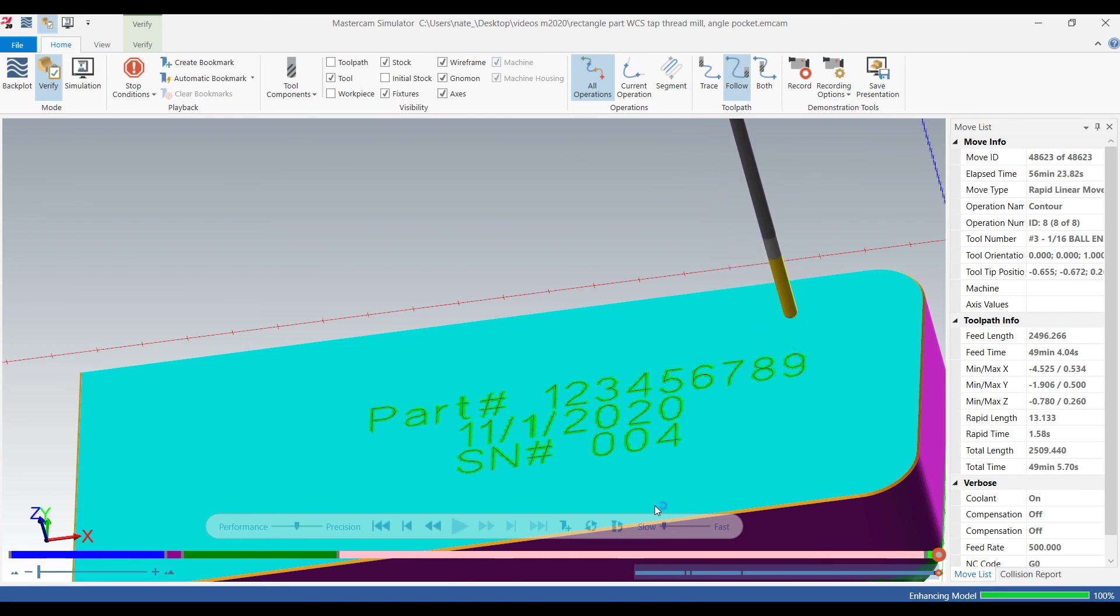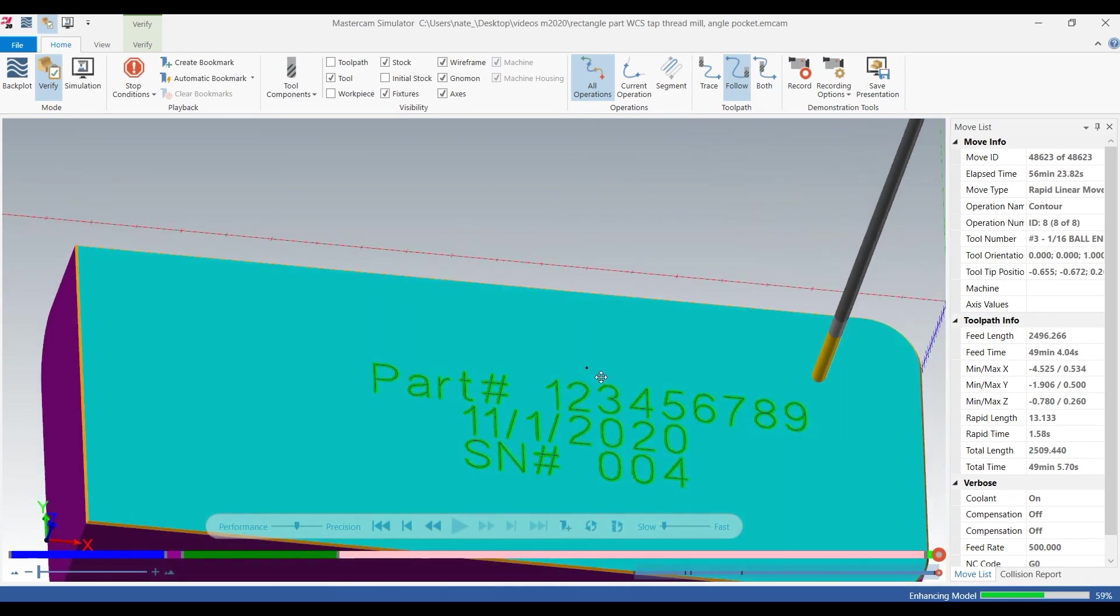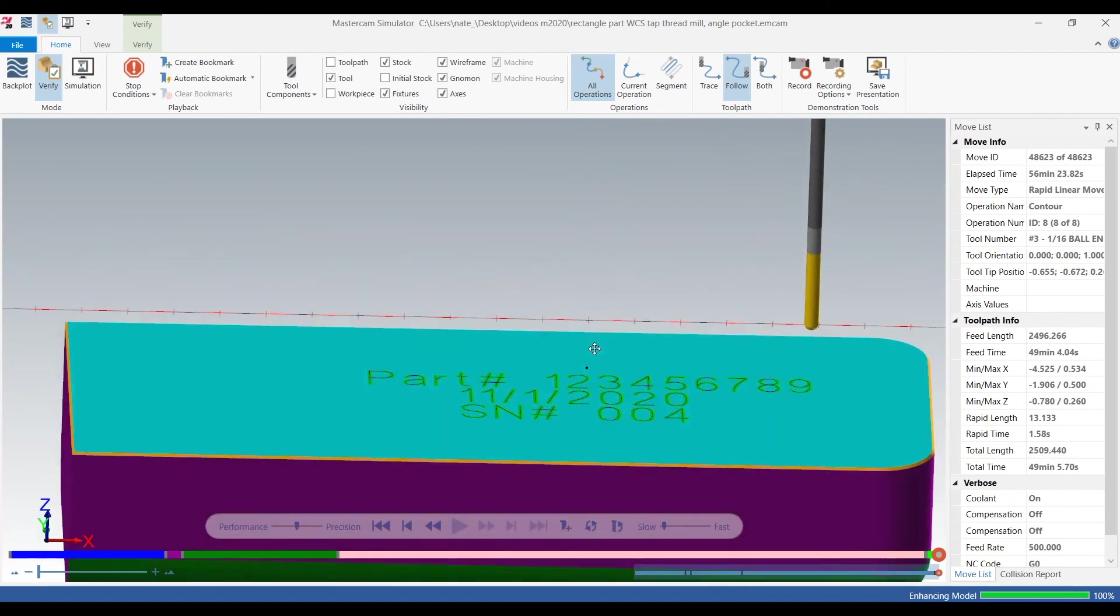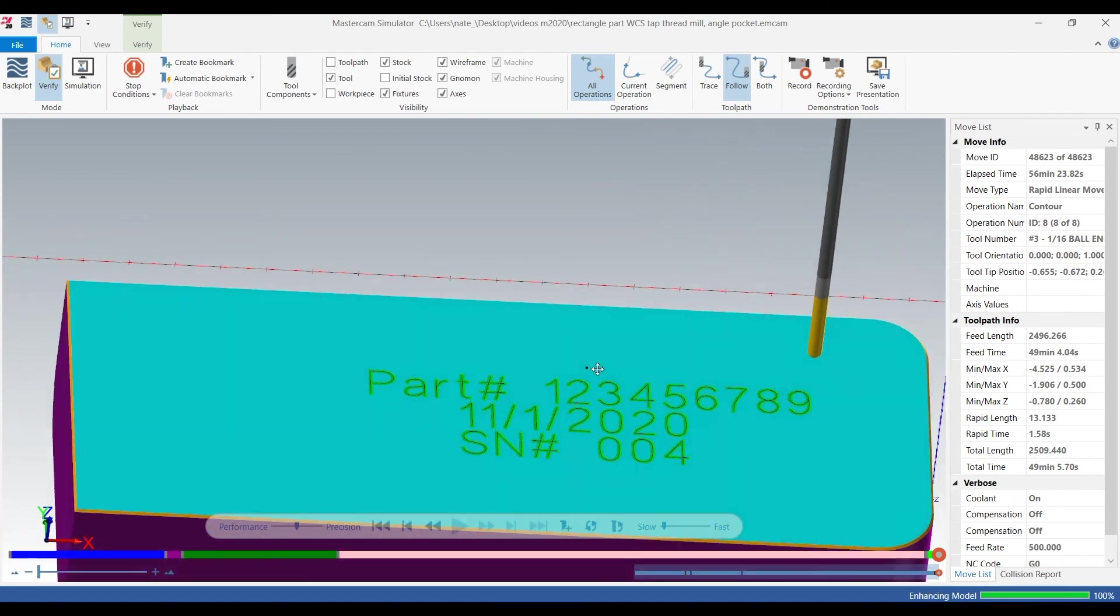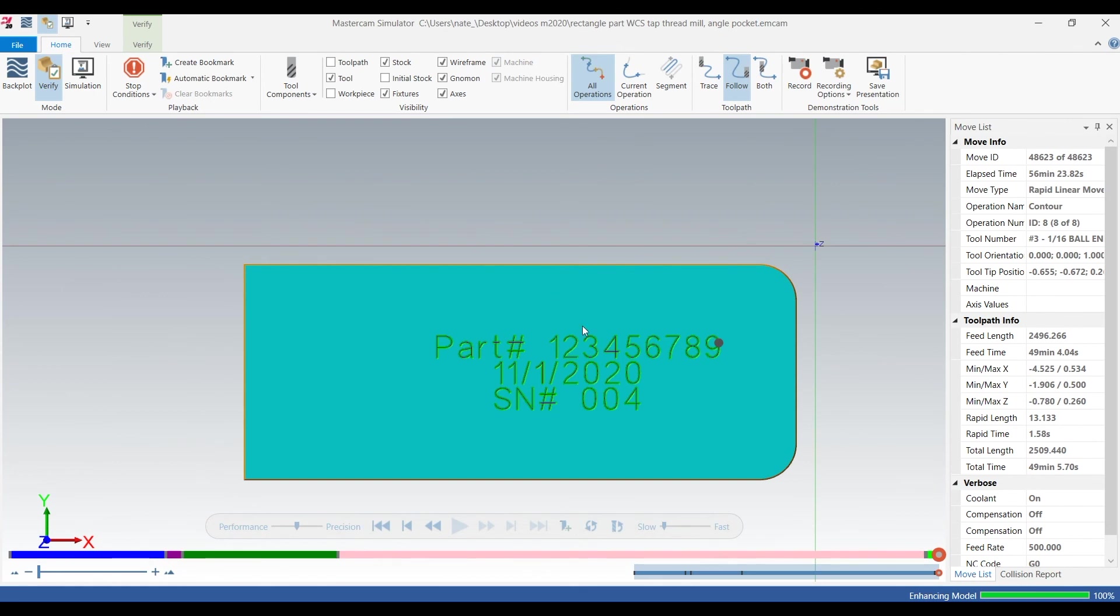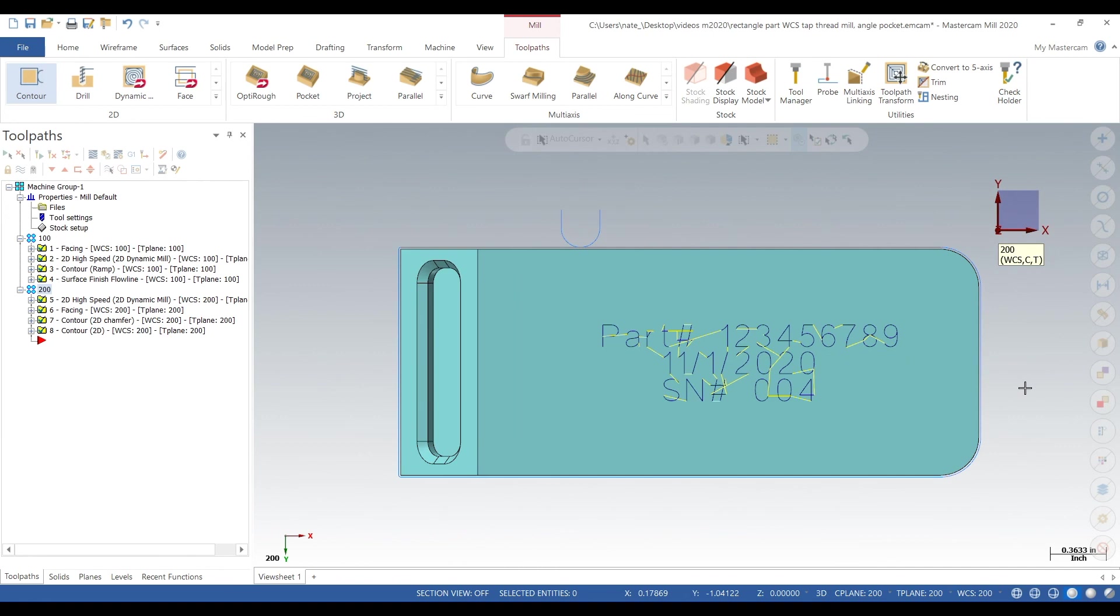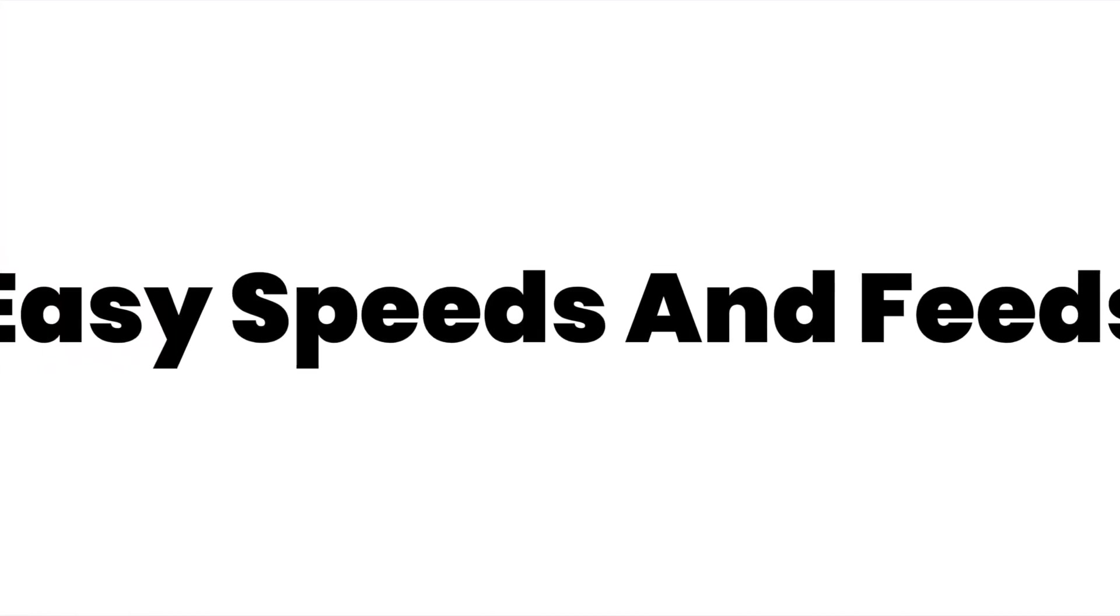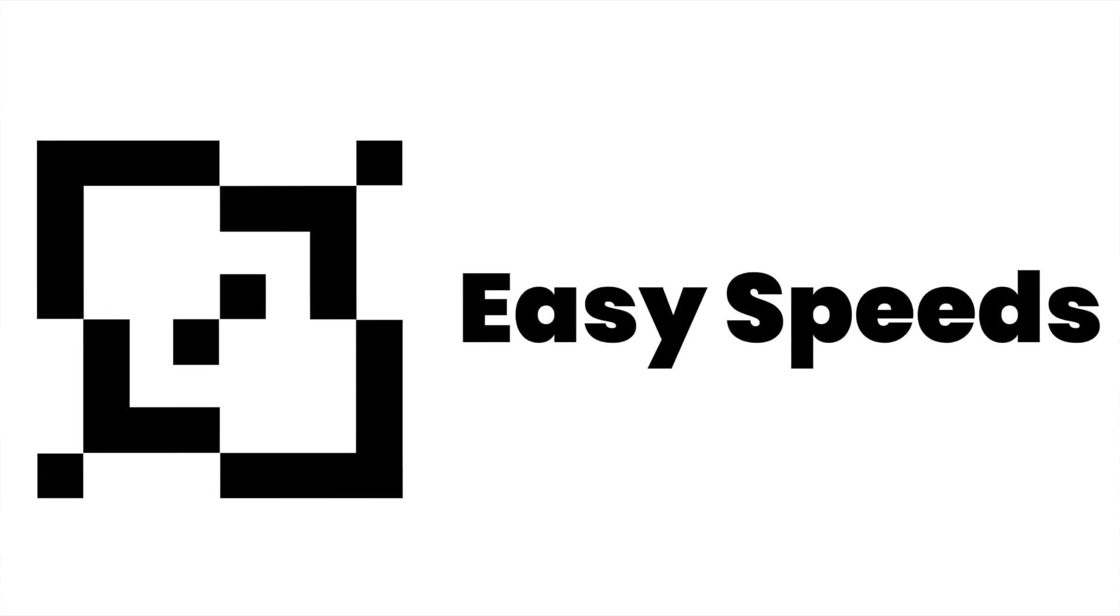You always want to make sure that it does all the text. Sometimes Mastercam can have a hard time doing some wireframe, so you want to go into verify, you want to double check it's doing all the lines. You don't want it to miss part of a letter or something. So that was our simple video on how to engrave. I hope you guys liked it and if you want to see more videos in Mastercam 2020, subscribe and we'll see you later. Thanks.